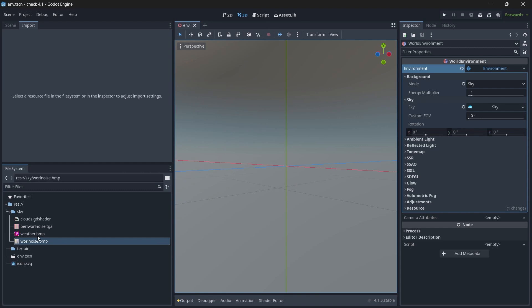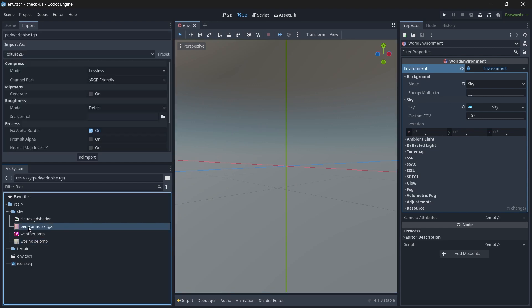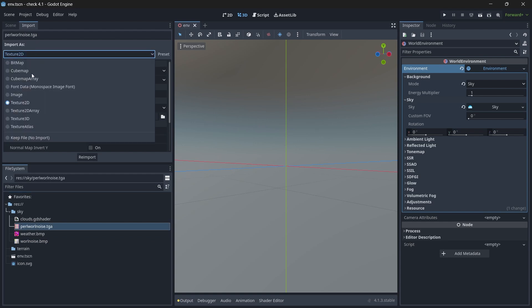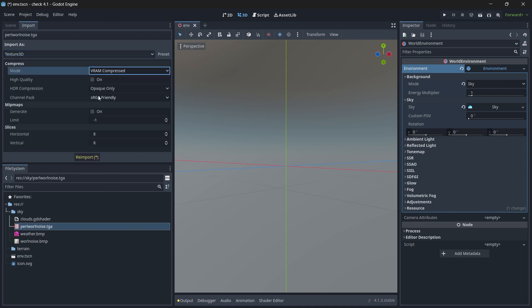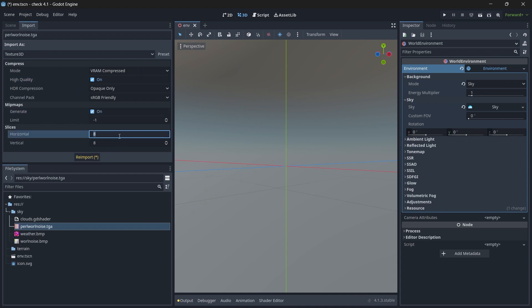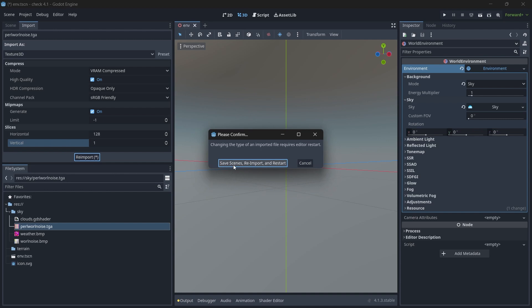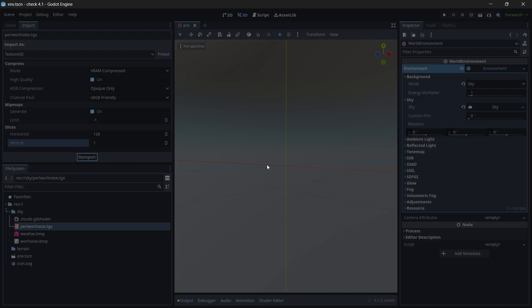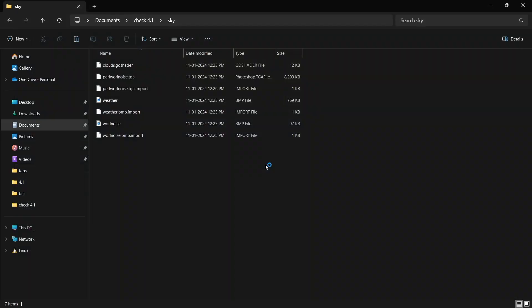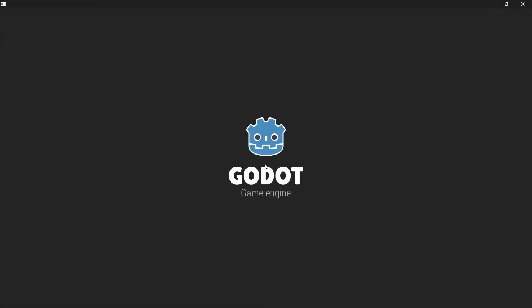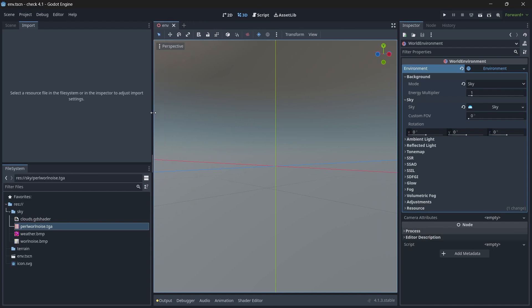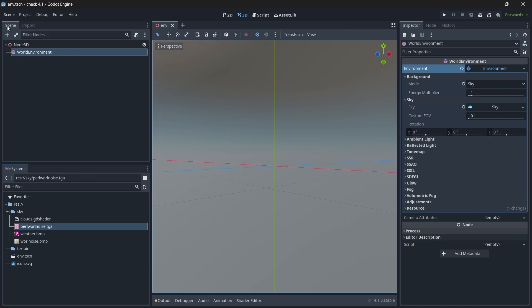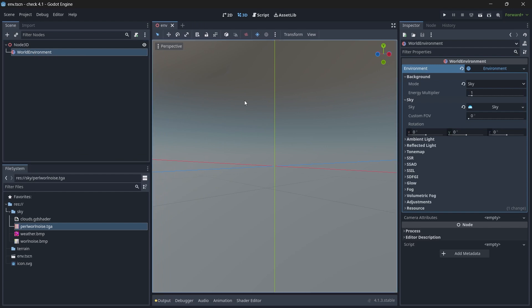Now we will do the same thing for this Perlin Worley noise. So select the texture, go to import section. Then change the mode to be texture 3D. This one is VRAM compressed. Click on high quality. Generate should be on. And for slices, the horizontal this time it will be 128 and vertical will be 1. Click on reimport. Again, it asks for save scene, reimport and restart. So just click on it. So now our Godot has been restarted.